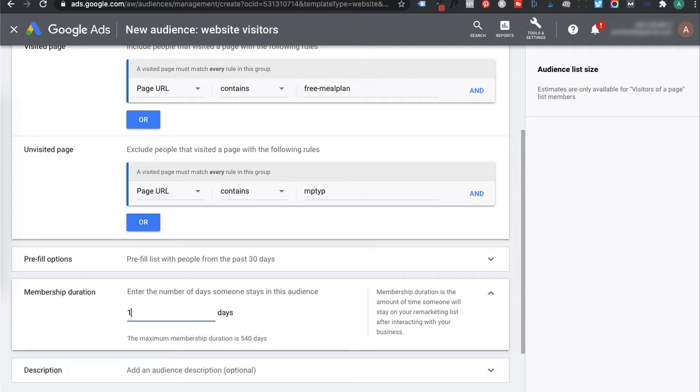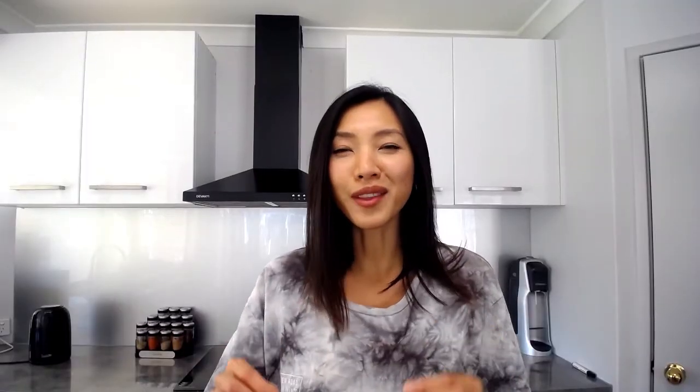So this should be similar to your average buying or conversion cycle. Let's say you're selling tickets to an event and it ends in a few days. You might set that membership duration to five days only but if this is a higher ticket item like cars, that's a longer conversion period and I might set that to six months instead.